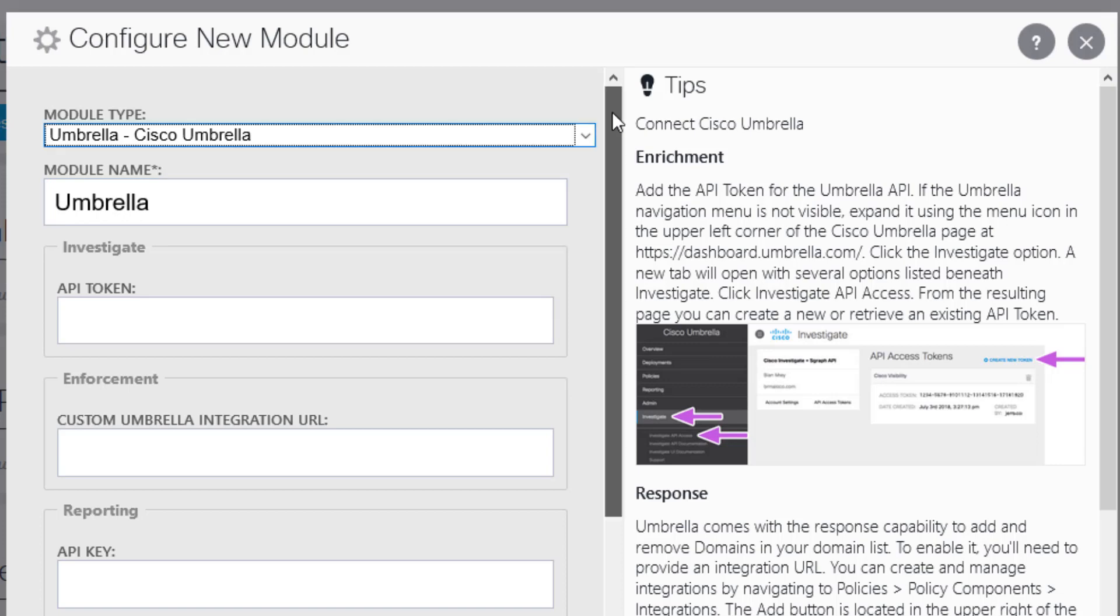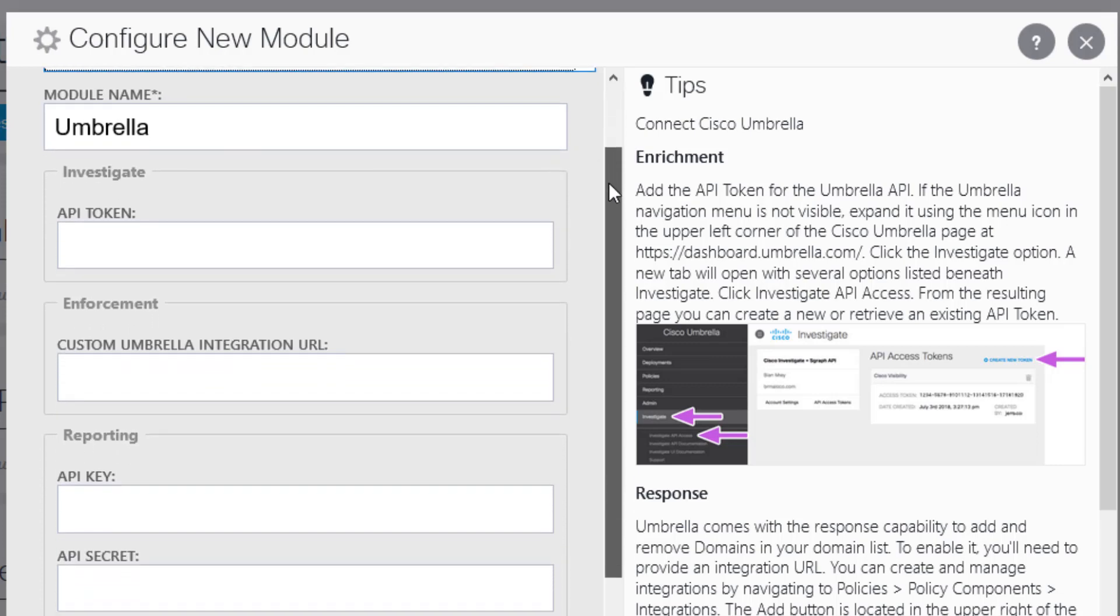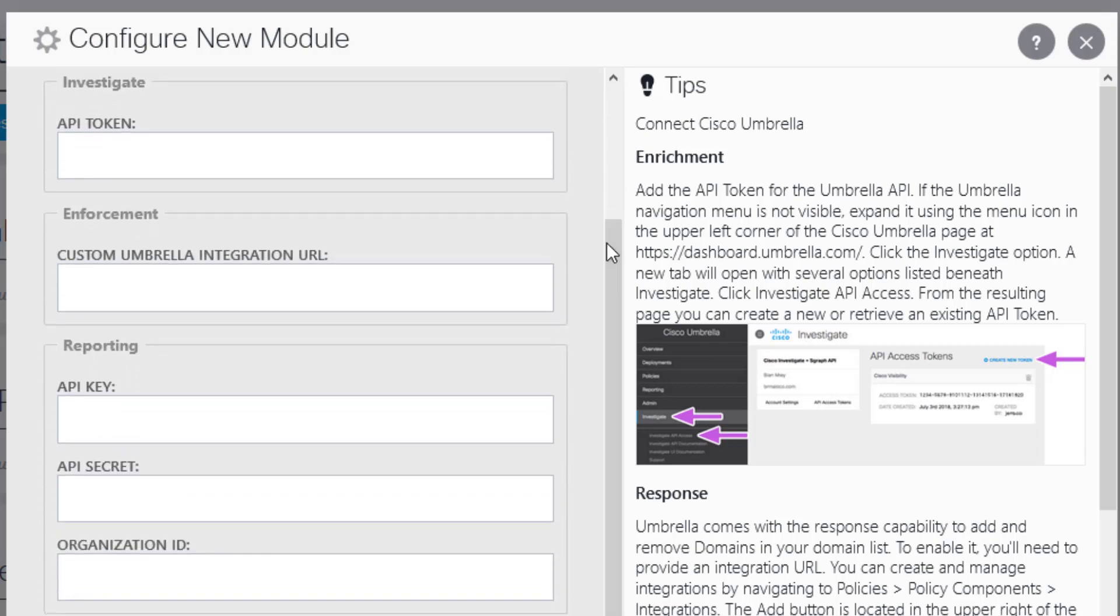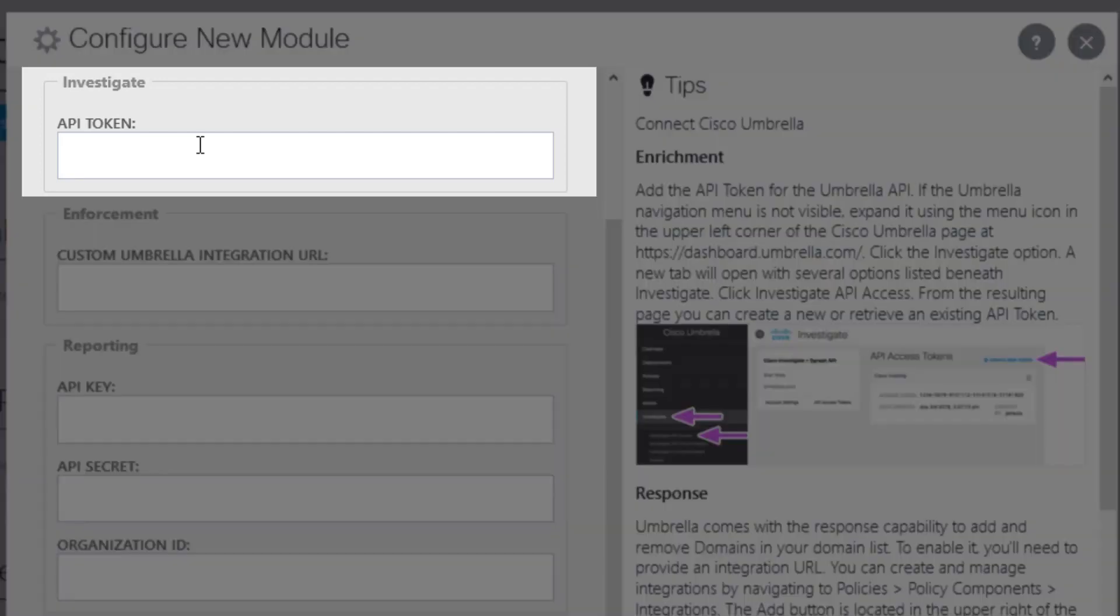Those three functions are Investigate, Enforcement, and Reporting. Investigate gets you the threat intelligence that Umbrella has on any domain that you are investigating in Threat Response.